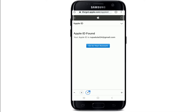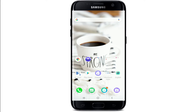Apple has now found your Apple ID. On the next page, tap on 'Go to your account,' and soon after you do that, you'll be able to find the Apple ID that you've forgotten and easily get access to your account again.